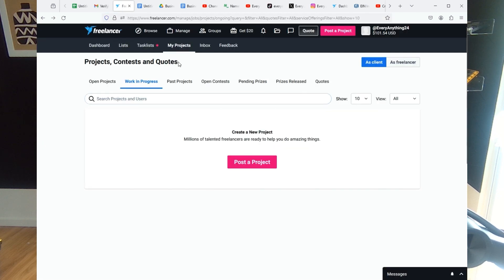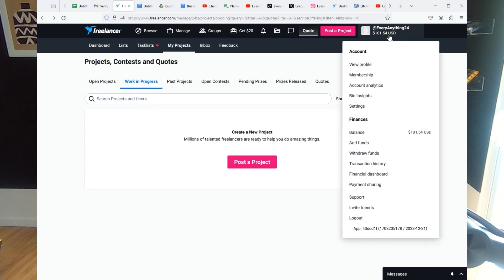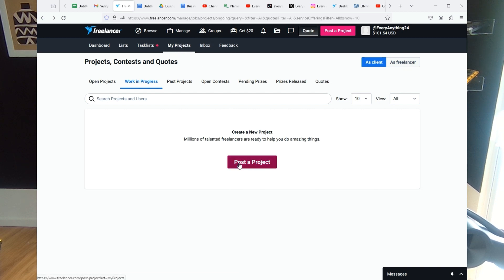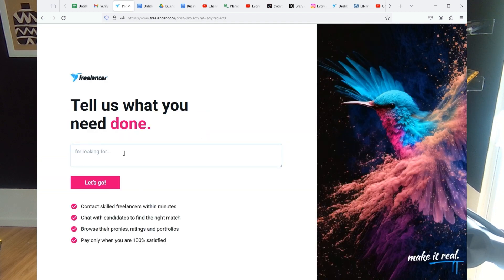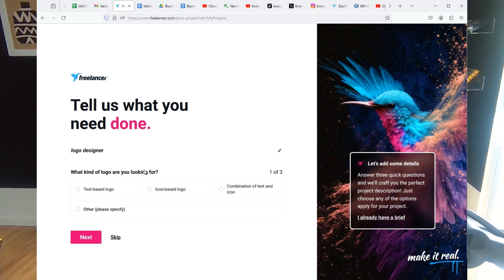Go back to Freelancer and create an account — it's really easy and free. You can fund it ahead of time; I like to put funds in first and then work on projects. Once you're in Freelancer, go to 'My Projects' and post a project. We're going to get a new project for logo design.